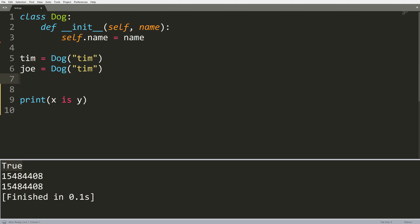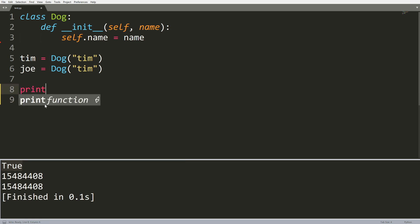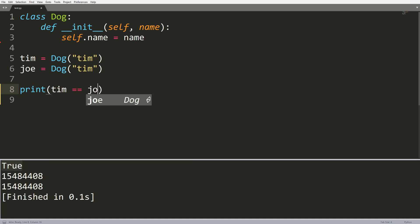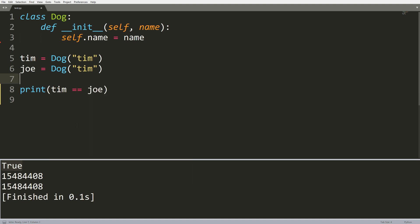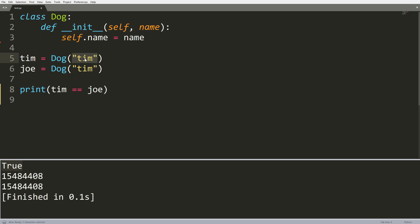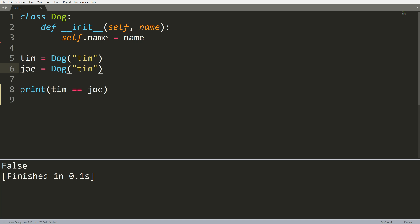Let me just get rid of this example here. And now we're going to move into my custom example with my custom class dog. So based on what we just saw, in theory, Tim should really be equal to Joe because these equal signs compare the value of our two objects. And in this case, our objects are pretty much the same. They have a name that's equal to Tim, and they both have that. So if I run this, we should get the value true, right? But we don't.